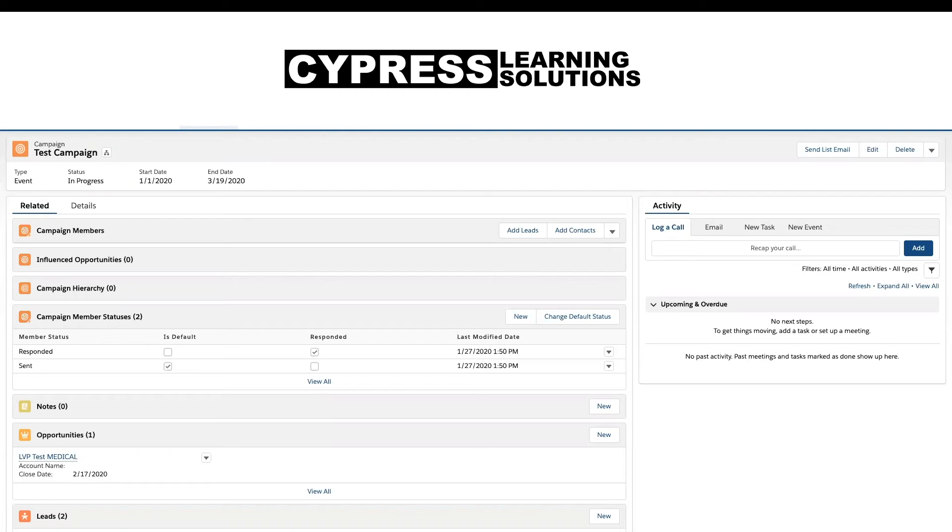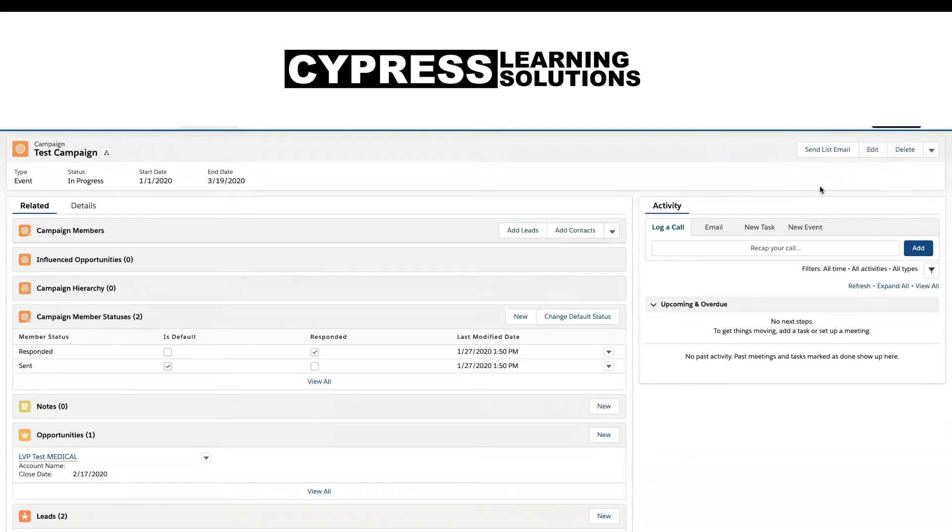So where we're going to go first is we're going to take a look at the lightning pages. I'm going to click on the gearbox. I'm going to go to edit page.